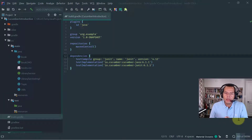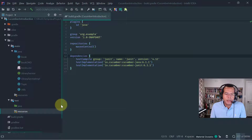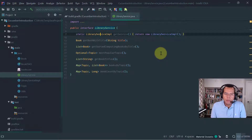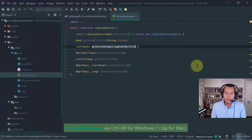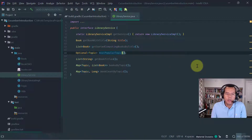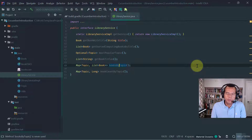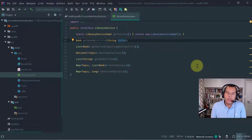Now that we have our project configured with the Cucumber library in Gradle and the Cucumber plugin, let's dive into some Cucumber feature examples. The first thing we're going to do is look at the system under test. I've got here a library service which enables the user to run queries against a hypothetical library — query books by title, get sorted computing books, query the most popular topic, and get all titles grouped by topic.